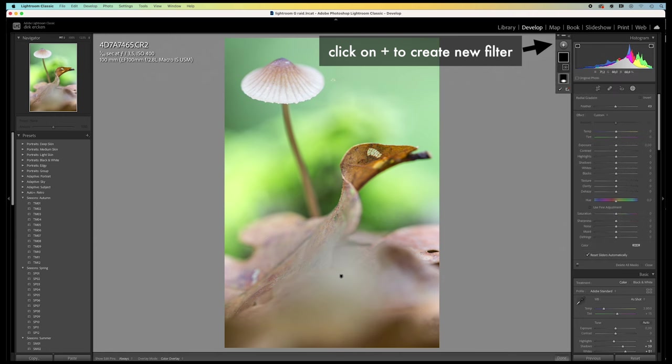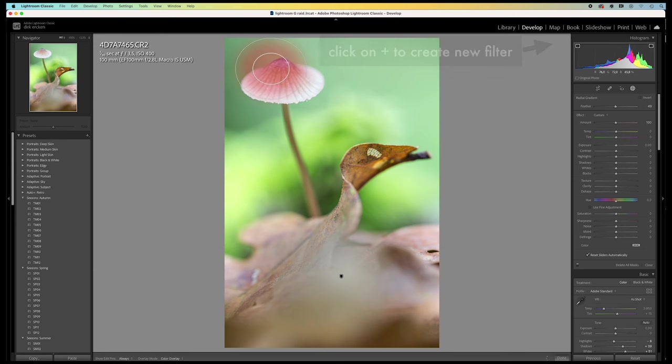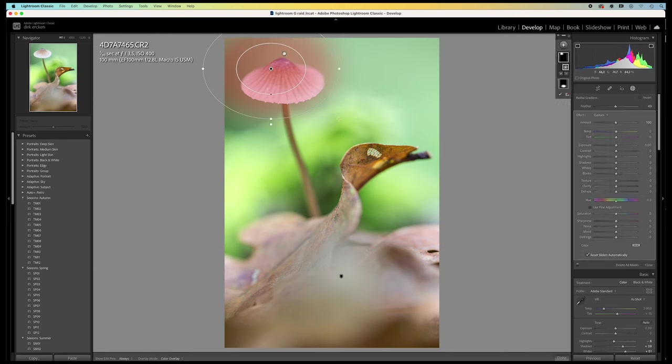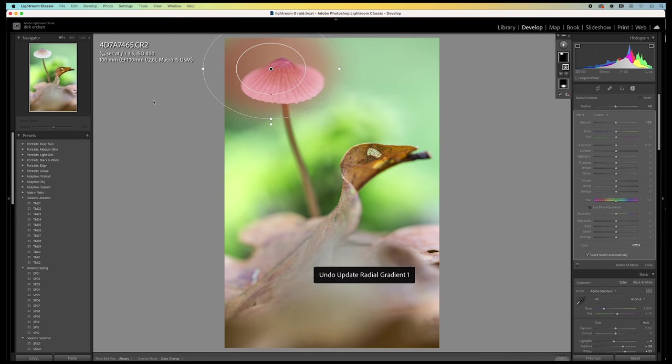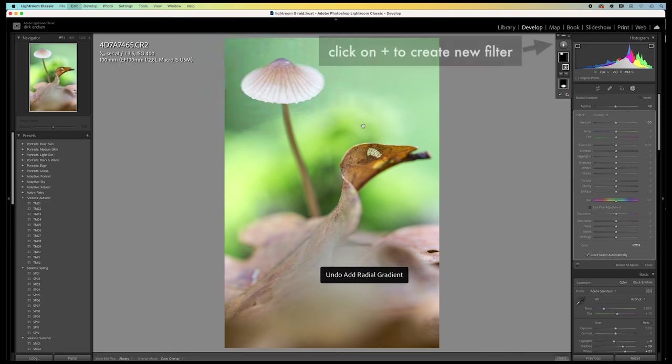Then, I want some more attention on the mushroom itself. You could try to use another radial filter. But here I'm going to do it differently. I'm going to create a filter for the subject itself. I'm going to create a filter for the mushroom.